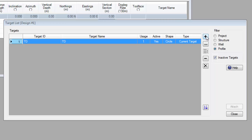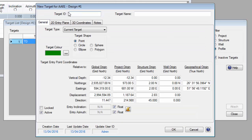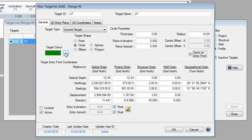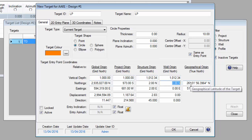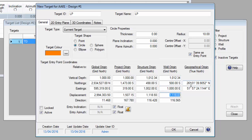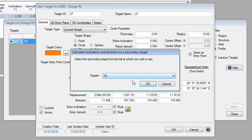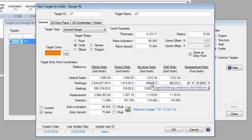Now we want to define the coordinates and location of the second target, which is called LP for landing point. So enter LP. Once again, this is a circular target with a radius of 10 meters, and just for clarity we'll change the color of this target to orange. Once again, we know this target is 1000 meters below mean sea level, so we enter 1000 as the vertical depth under the first column. The coordinates of this target relative to the well are 500 meters south and 1000 meters east. This time we want Kelly Down to calculate the plane's inclination and direction — we want this target to be pointed directly at the TD target when we penetrate it. So we'll click on the calculate direction to another target button, select the only other target entered under this well, and click OK. And Kelly Down calculates and displays the inclination and the azimuth.